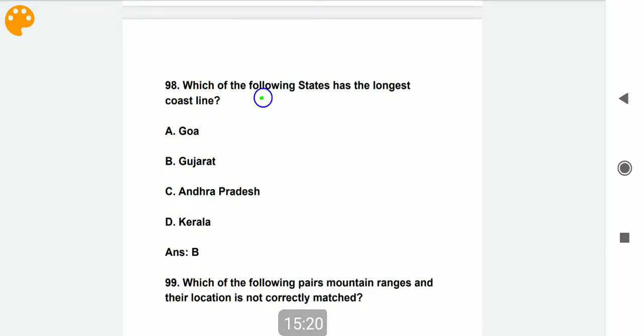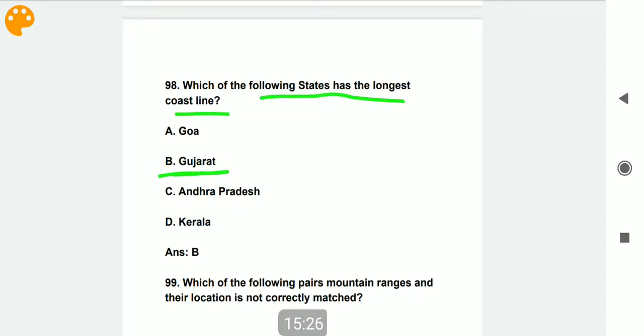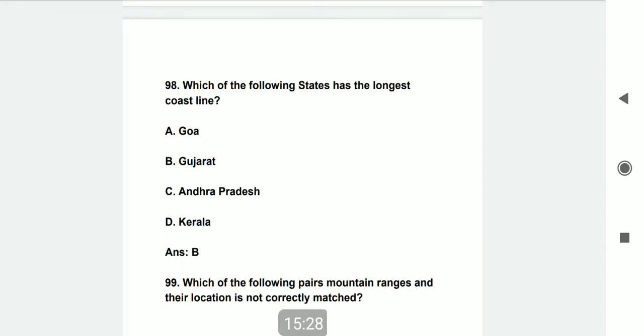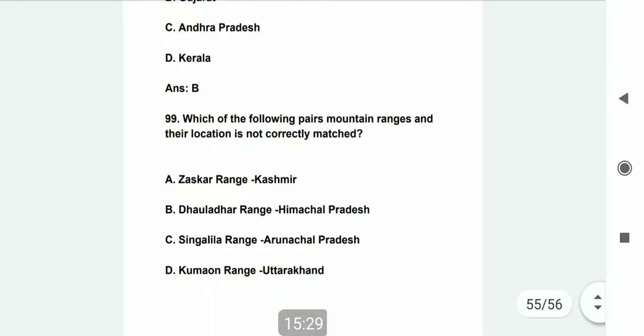Which of the following states has the longest coastline? Gujarat has the longest coastline in India.